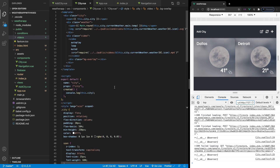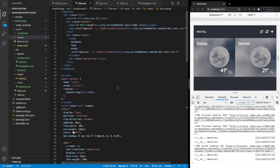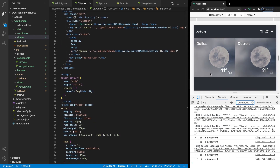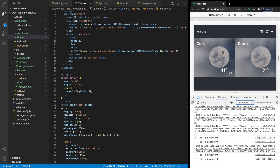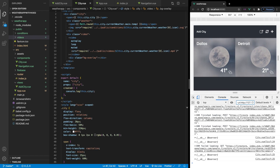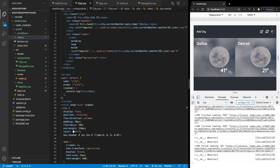That is going to be it for our city component. Next up, in the next video, what we're going to do is make it so we can start to edit our cities when we click on the pencil icon to delete them. We'll also get into hooking up the refresh icon and having the ability to add new cities.